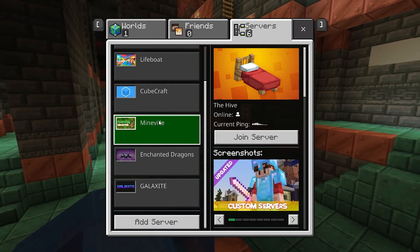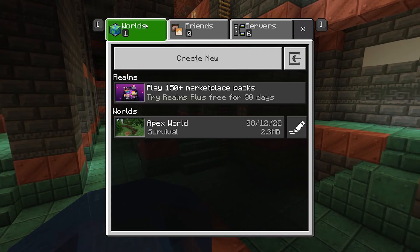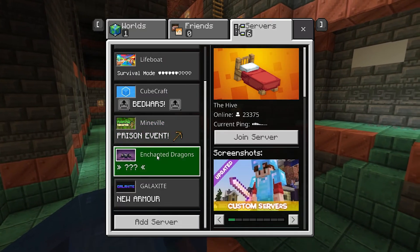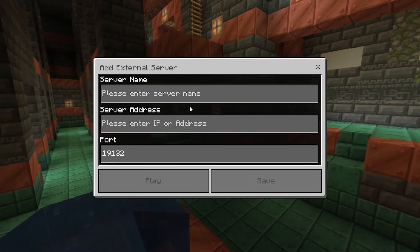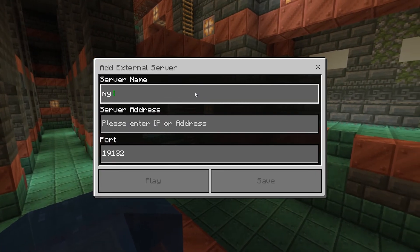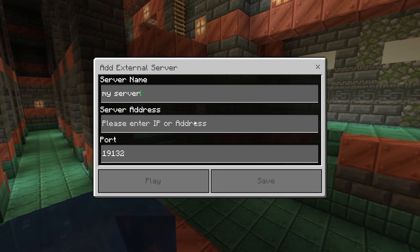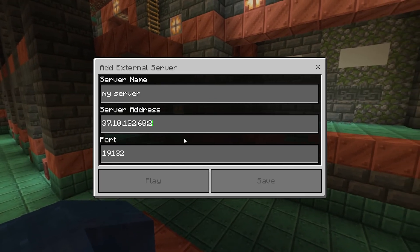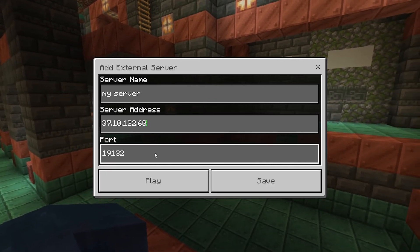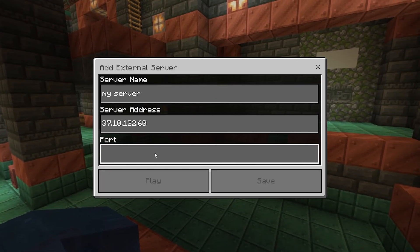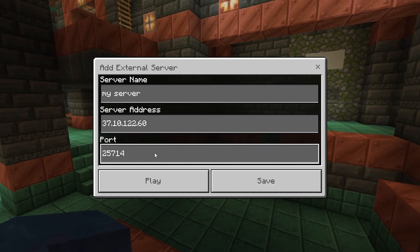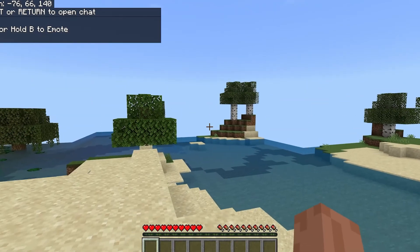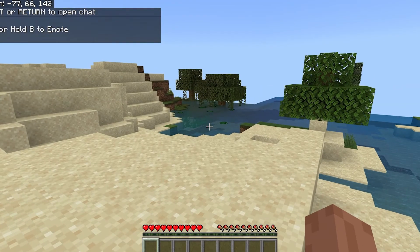For the computer, start Minecraft Bedrock and head to the server section and add a new server, and then enter the IP and port adjusted in the Bedrock section from earlier. Once that's done, you can attempt to join the server, and if it works, you'll be able to join and play with your Java edition friends.